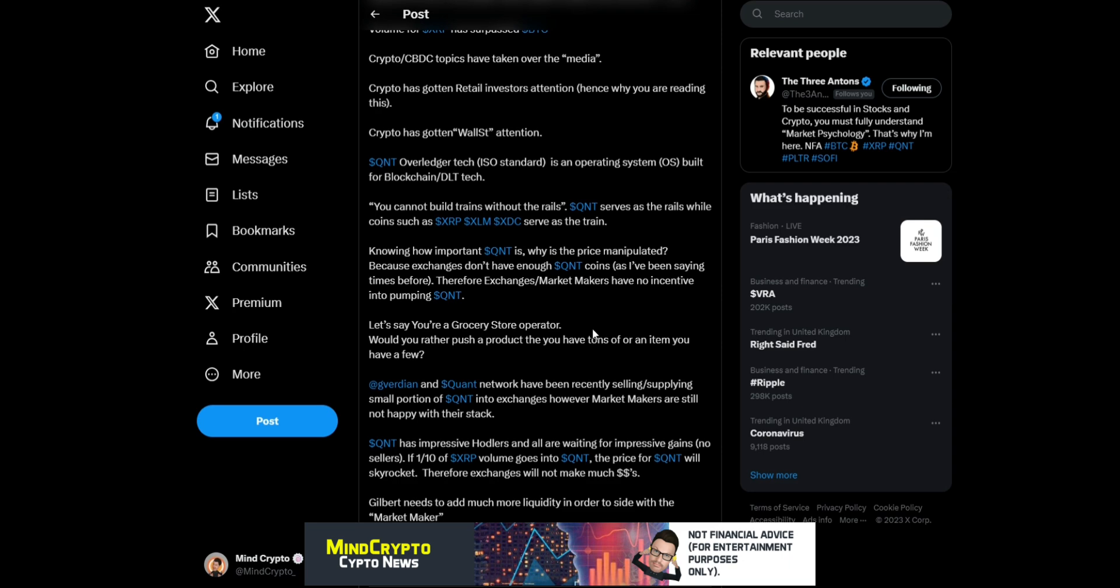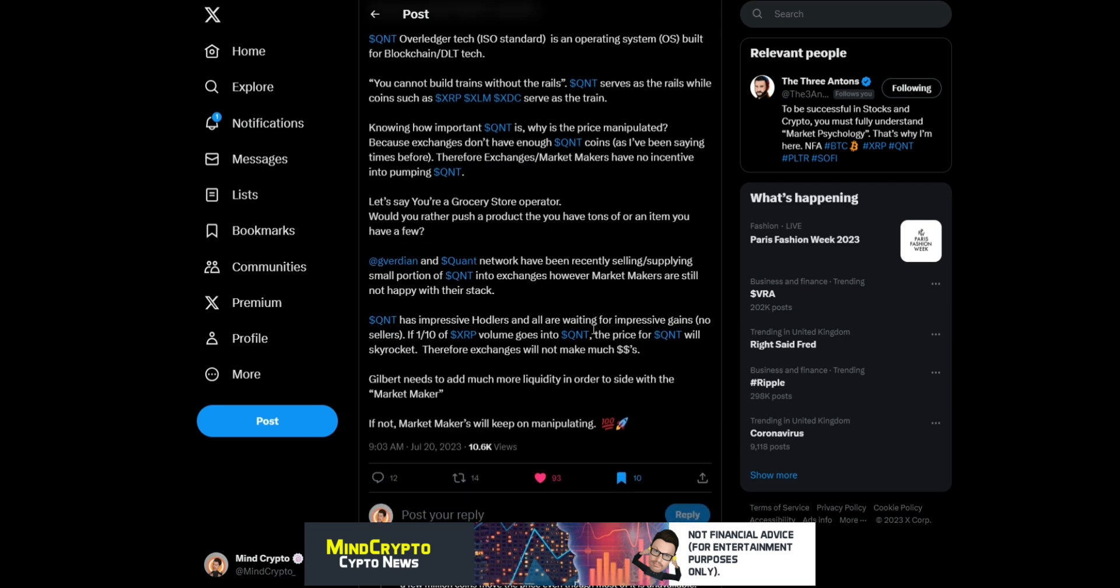'Gilbert Verdian and the Quant Network have recently been supplying small portions of Quant into exchanges. However, market makers are still not happy with their stack. Quant has impressive hodlers awaiting impressive gains. No sellers. If one-tenth of XRP volume goes into Quant, the price for Quant will skyrocket.'